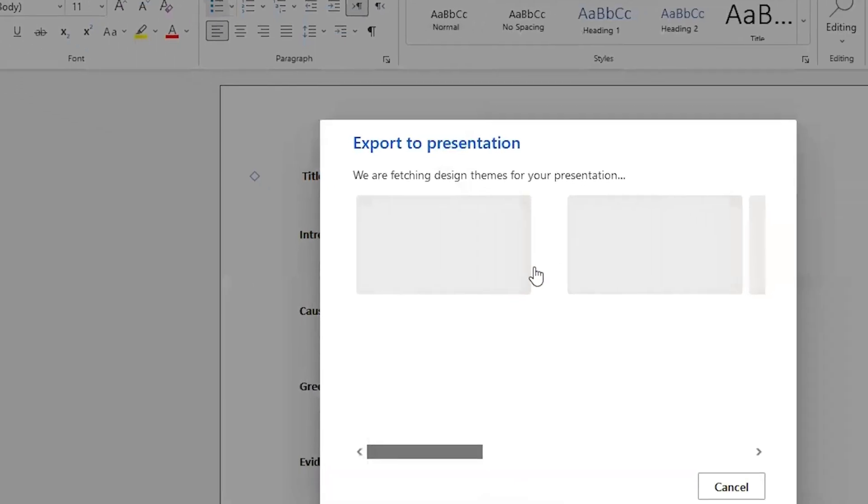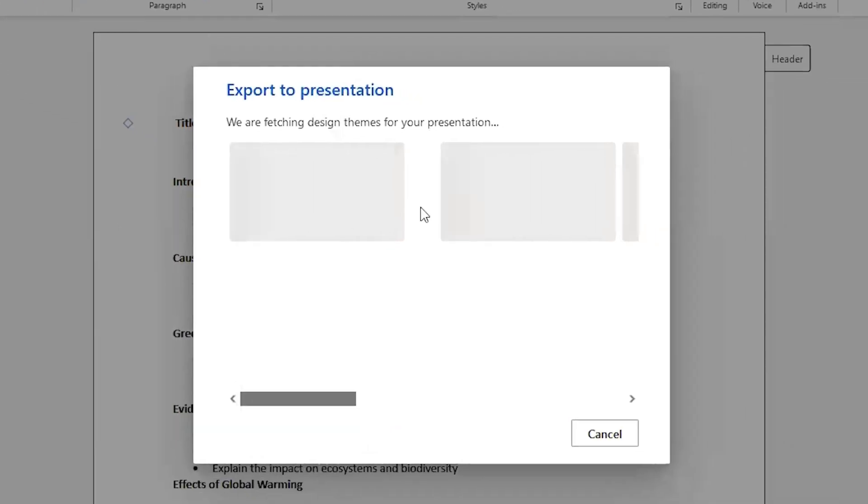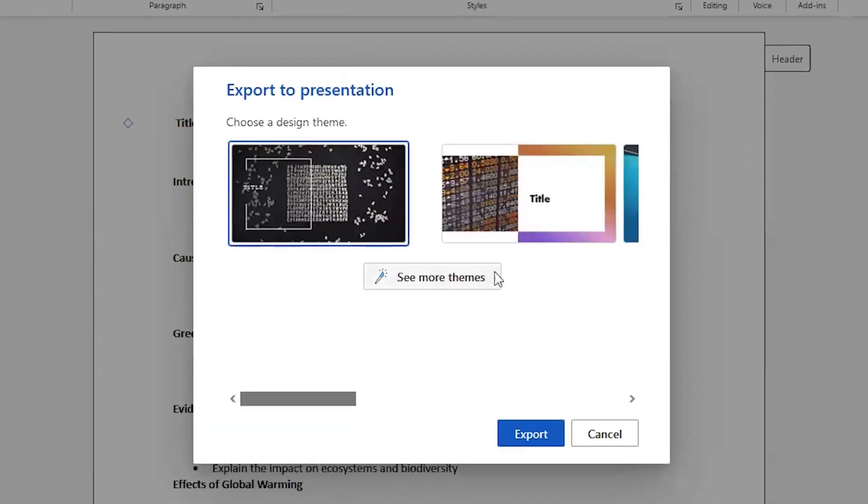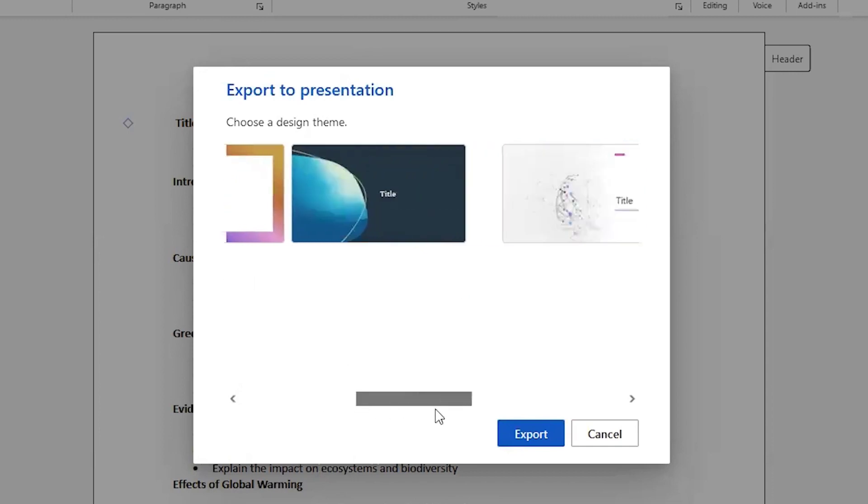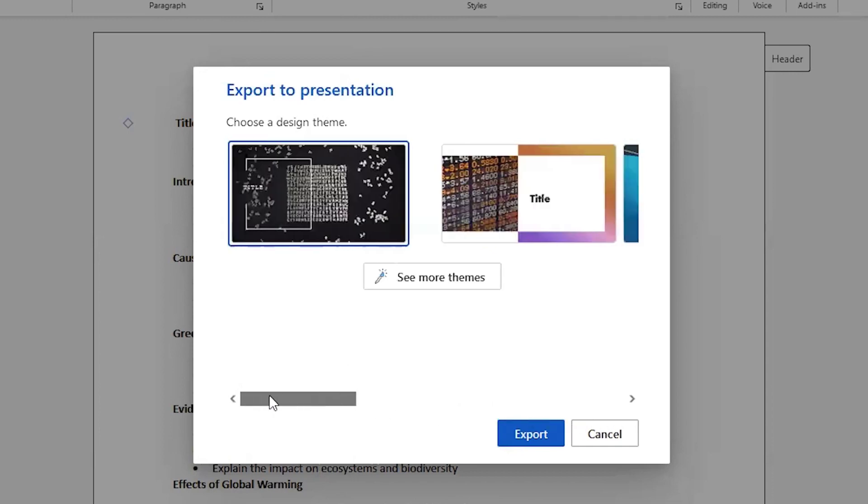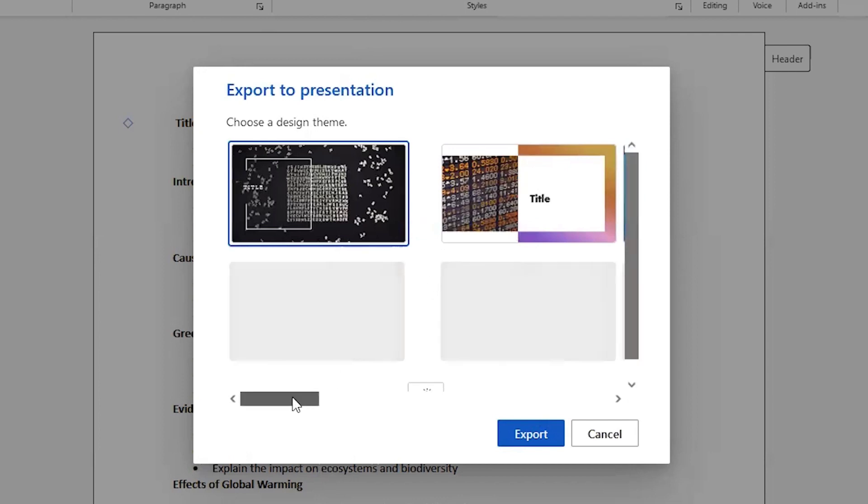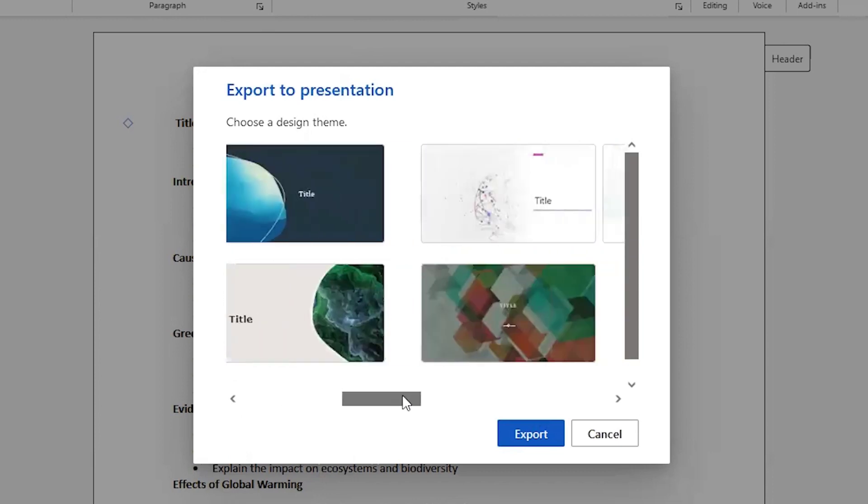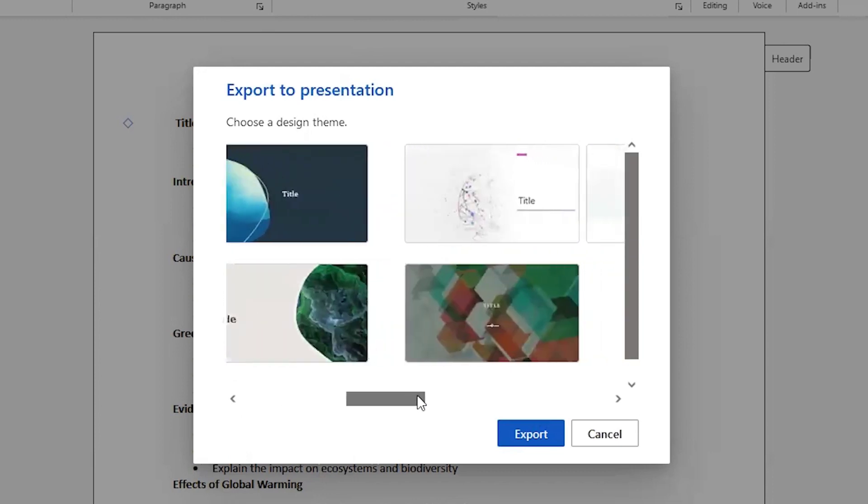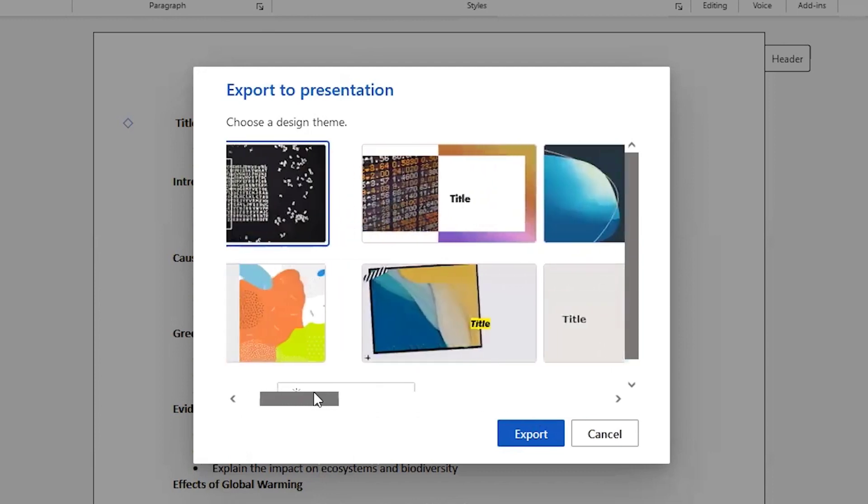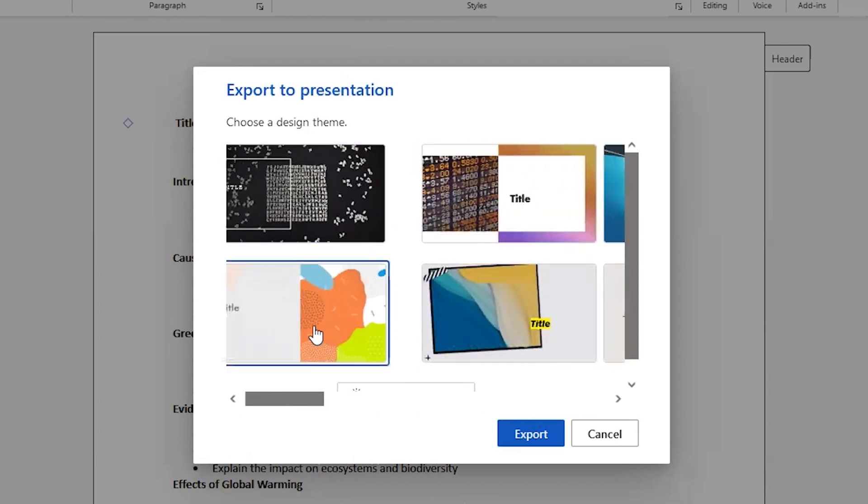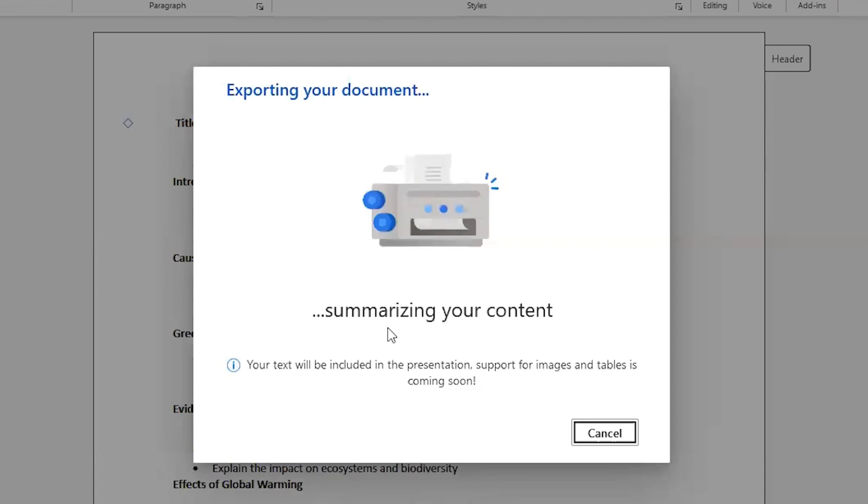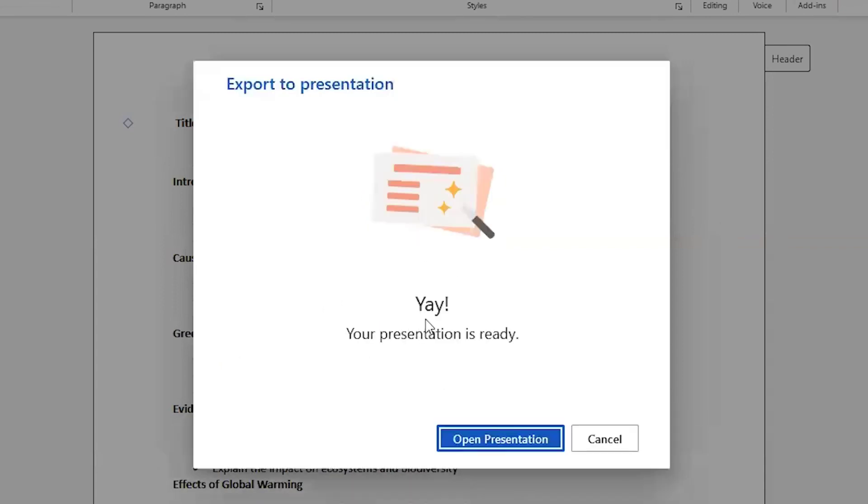And it will ask me to select the design, whatever the design I like. If I am not satisfied with the designs that are provided by Microsoft Office, I can also click on see more themes. For demonstration I will just select a random design. I will just select a random design, for example, let me select this design and I will just click on export. So it is preparing my slides, it is summarizing my content, and yay, the presentation is ready. Now I will just click on open the presentation.